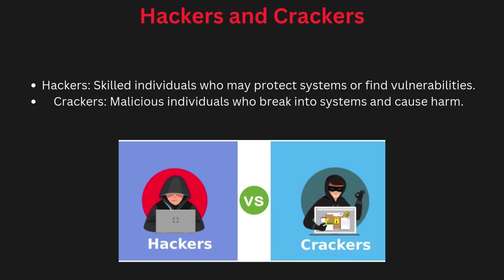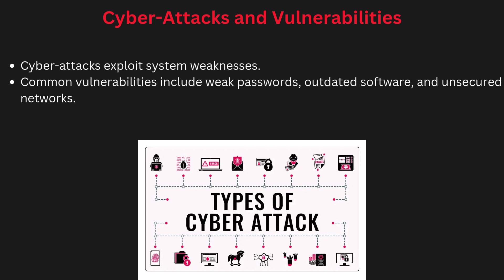They can destroy data, disable security, and exploit software for their gain. Both hackers and crackers play different roles in cyberspace, but crackers are more often linked to illegal cyber activities.